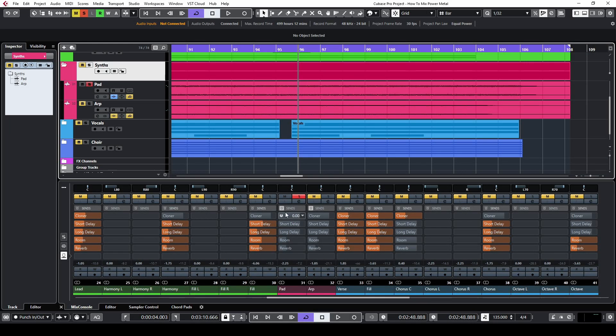I send this track into my room and reverb FX tracks to give it more space and to help it sit better in the mix.